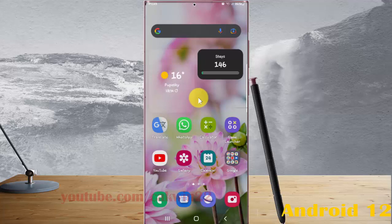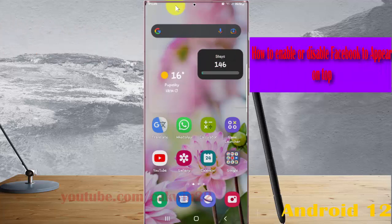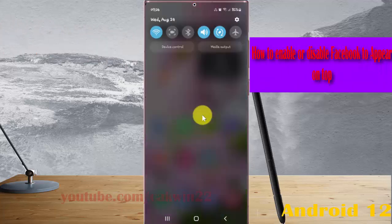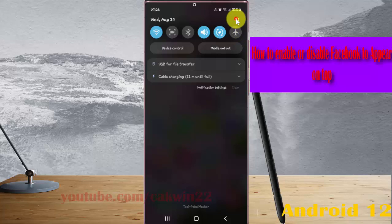To enable or disable Facebook to appear on top in Samsung Galaxy S22 Ultra, open Settings. Swipe the notification panel and then tap the Settings icon.